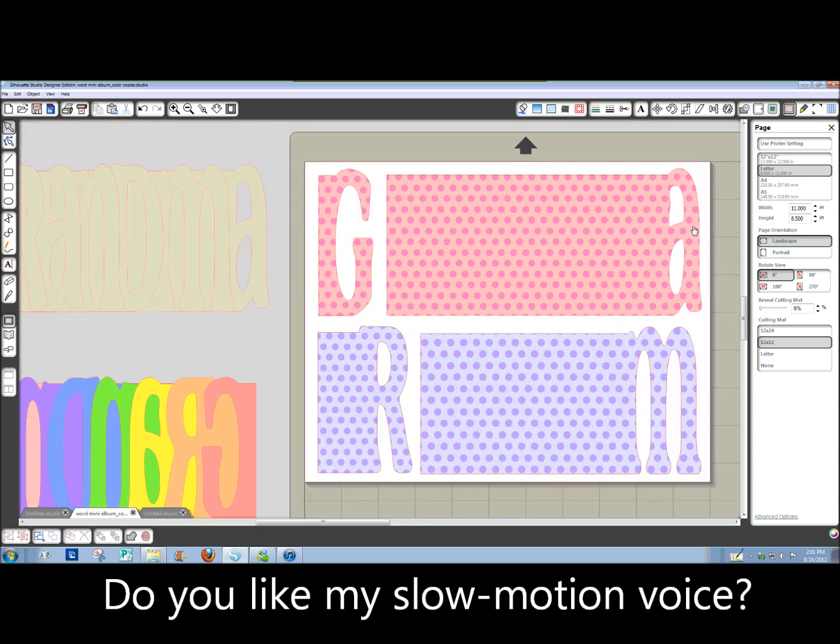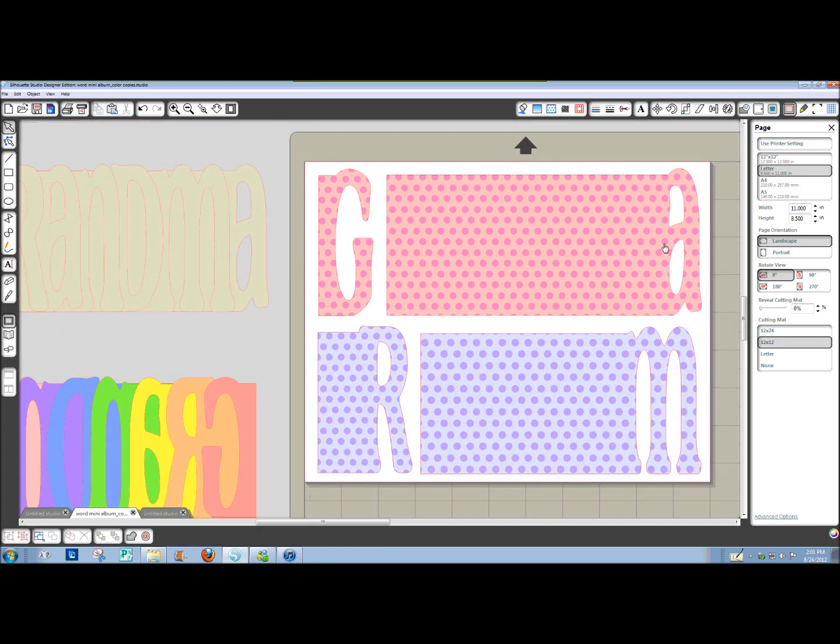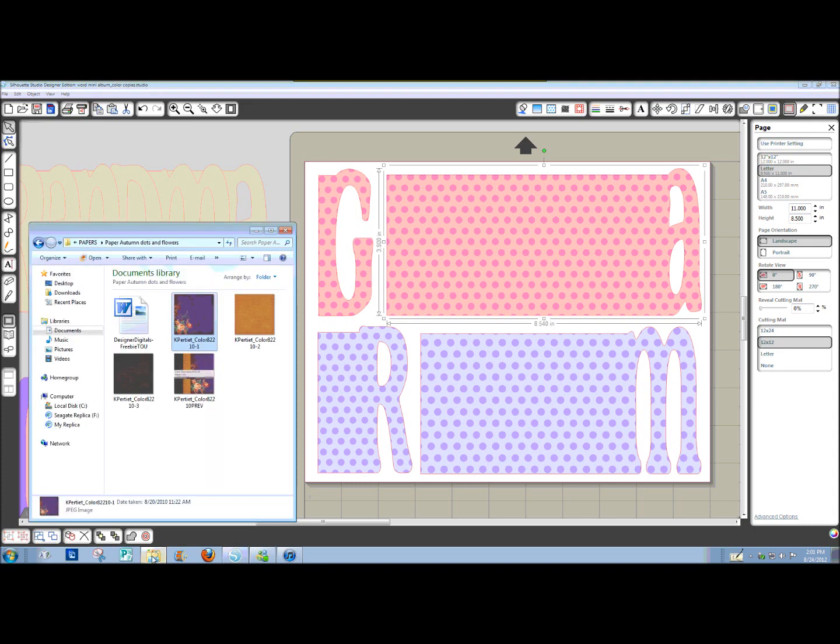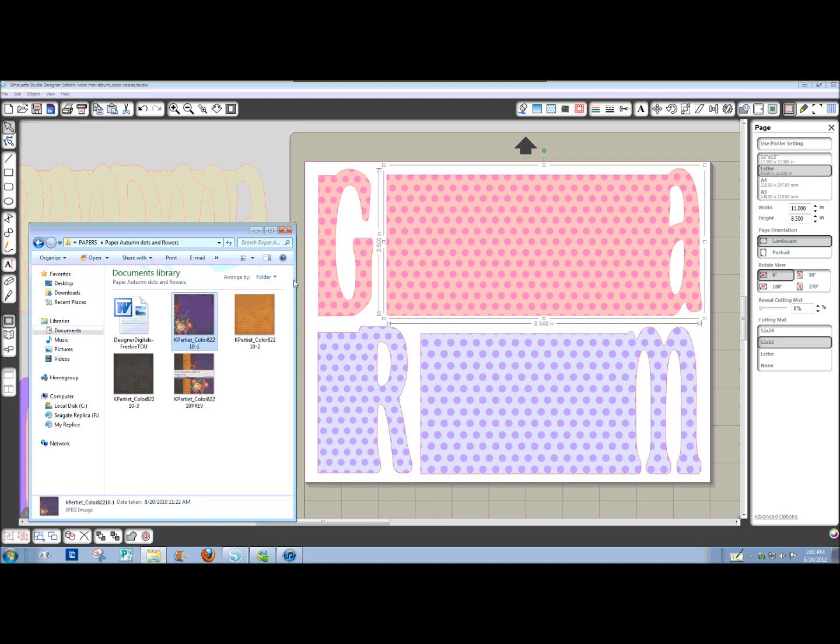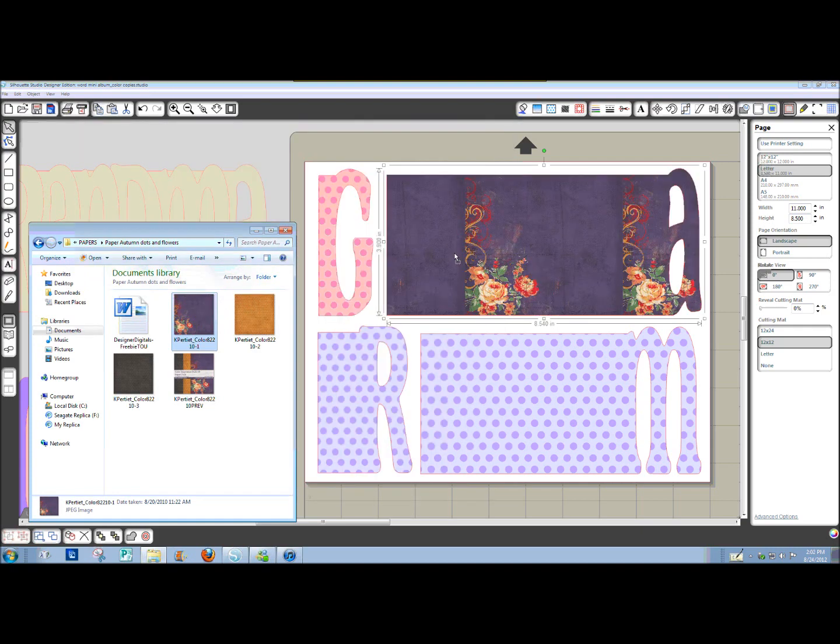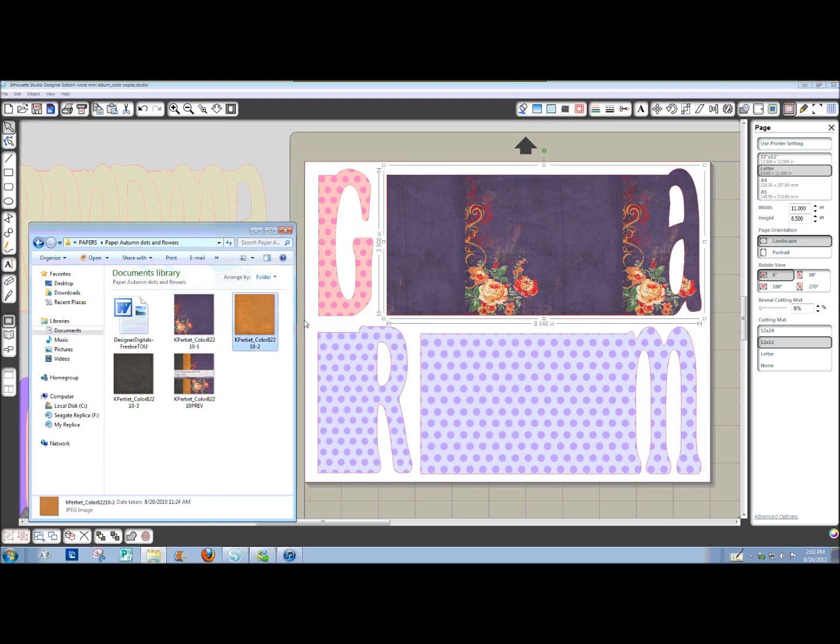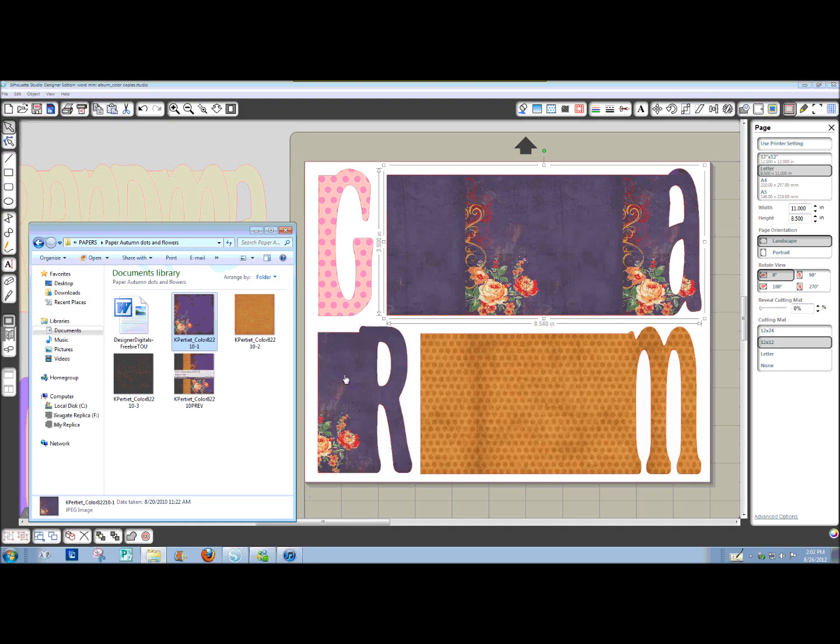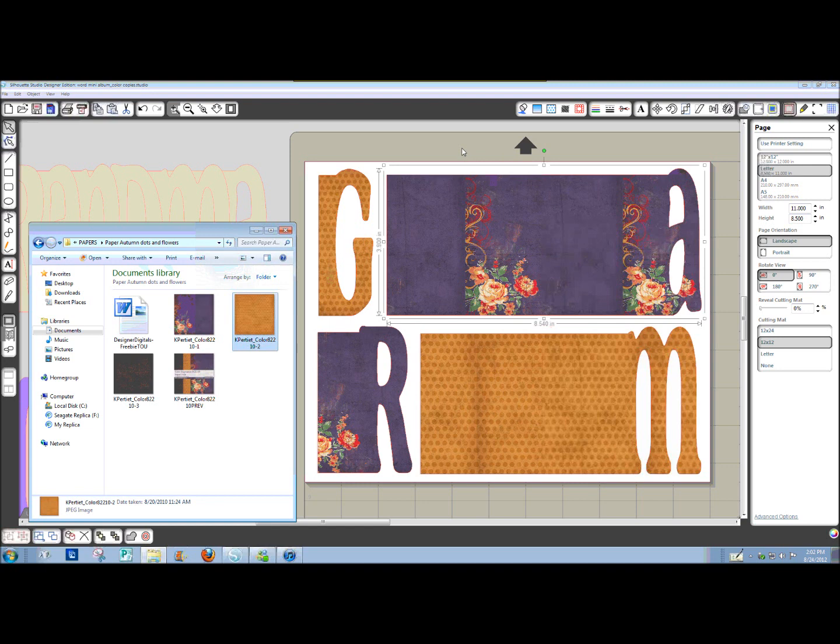So that's if you want to use a fill pattern that's already in Silhouette Studio. Let me really quickly show you how you could use a digital pattern paper if you already have digital papers on your computer. Just open a folder that has digital paper on it. Drag that image of that JPEG or PNG file, whatever it is, and hover it over that letter until it fills it.